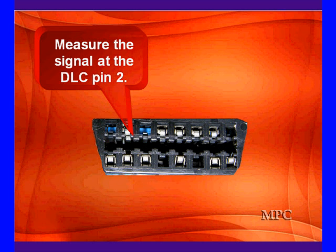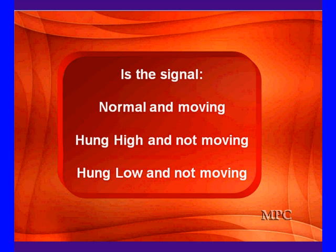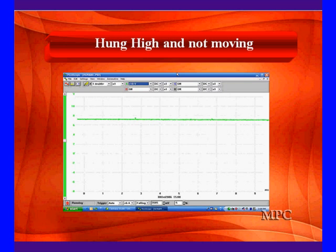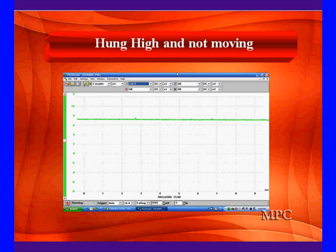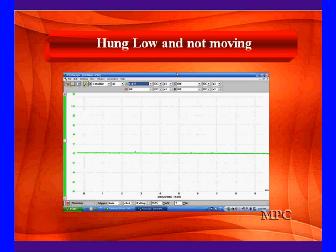We can start at pin 2. Remember, we don't have to have a scan tool connected because it's used for module to module communications. If there's a signal, is it normal and moving? Is it hung up high and not moving? Is it hung down low? We're going to look at each one of these on a lab scope. Here is a signal that's always high. Remember, high is the dominant state. This means some module has gone dominant and never turned off. This pattern would send us to look for and isolate the modules to find some module always hung high.